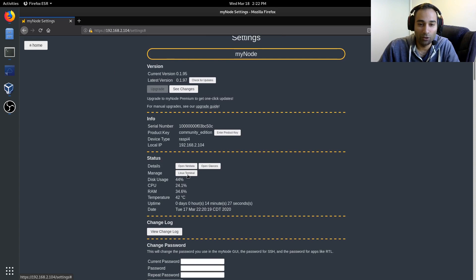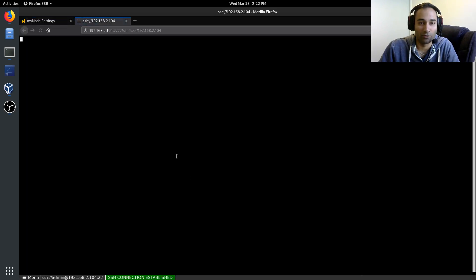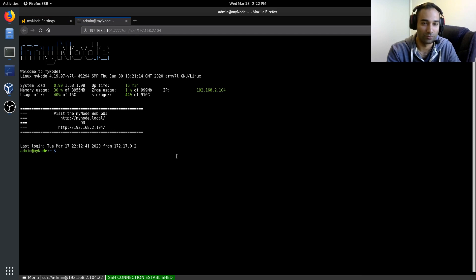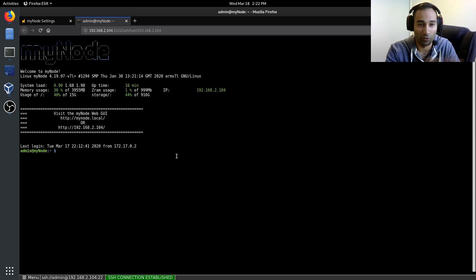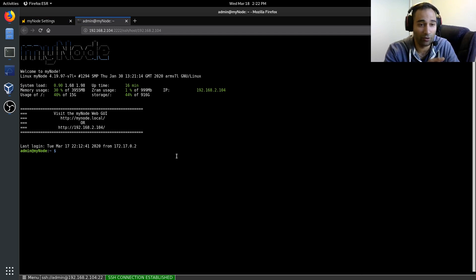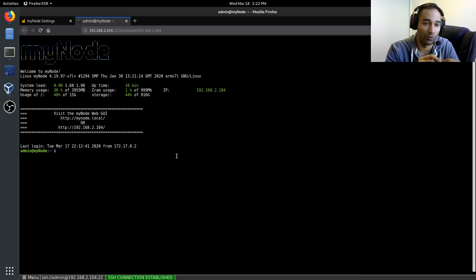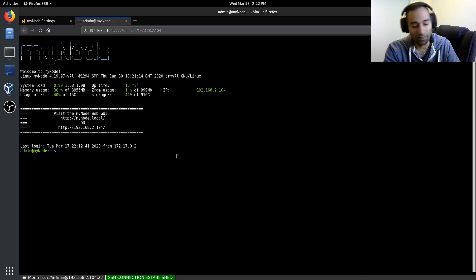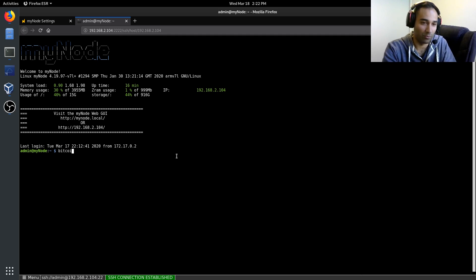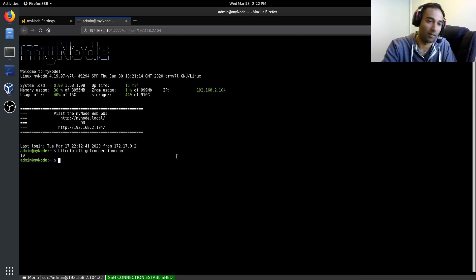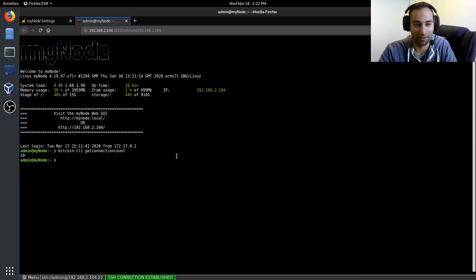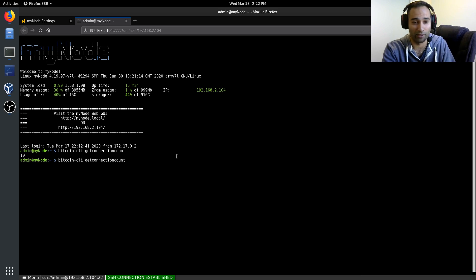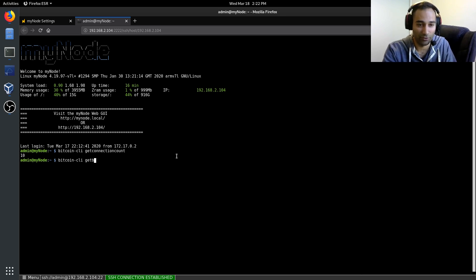This is where you'll find the Linux terminal itself. So you will be able to log into your MyNode. And if, for example, you are asked to troubleshoot or if you want to type a command in, then you can do so here. So for example, Bitcoin CLI get connection count should work and it'll show you how many nodes that your Bitcoin core is connected to.